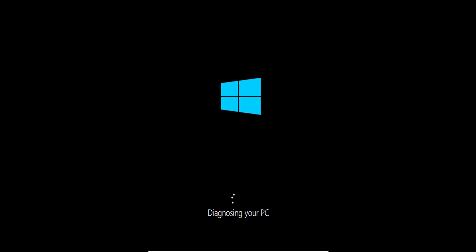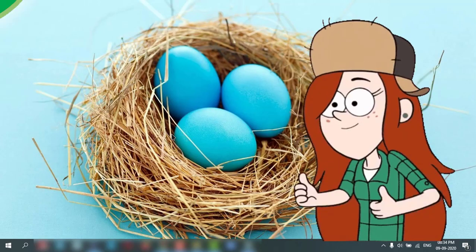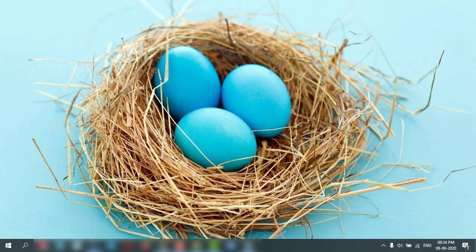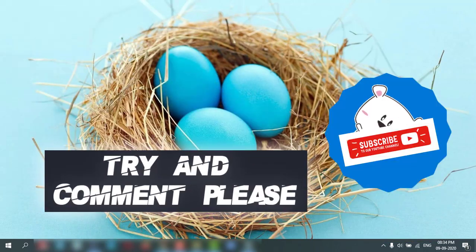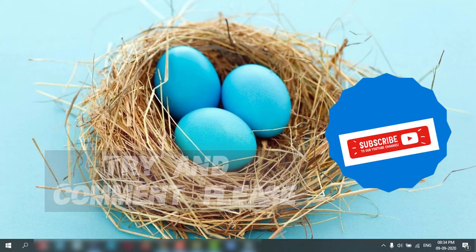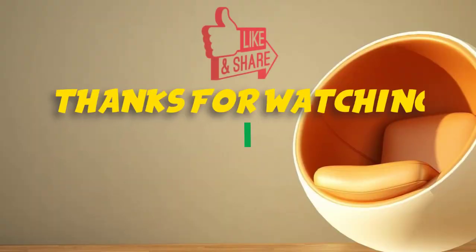This will check your PC and rectify all of your problems. It will take some time to repair your PC, then you can restart your PC and check. I hope you enjoyed the video — see you in the next one, thanks for watching.